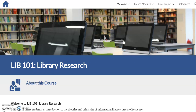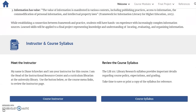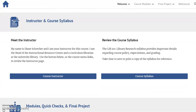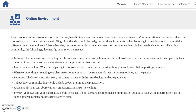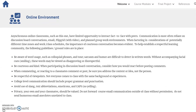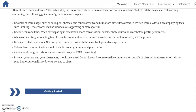The home page presents a course introduction, instructor and course syllabus information, an overview of course modules and the final project, and a guideline for working in this online environment. I have added navigation buttons at the bottom of each page to ease movement within the modules.